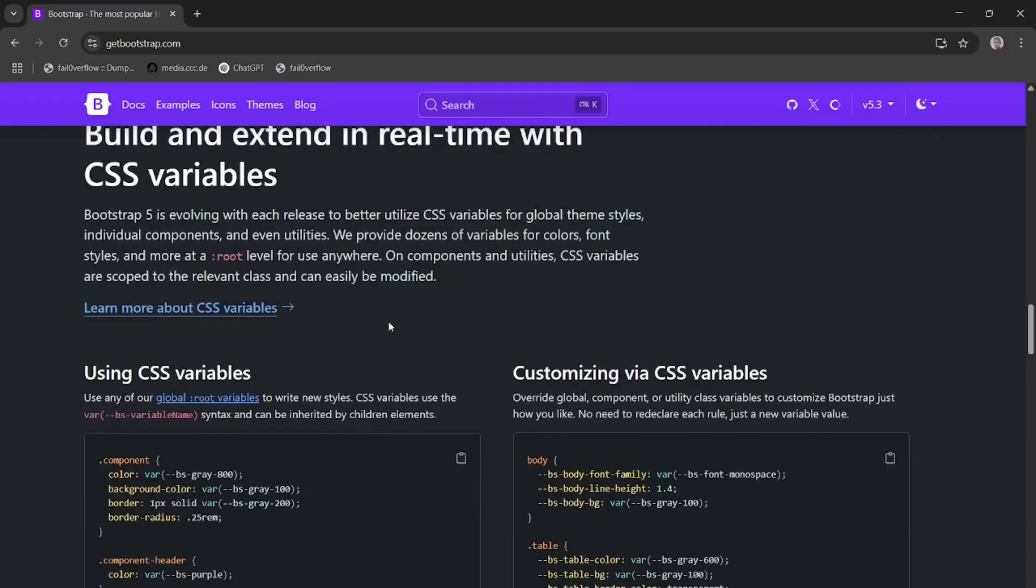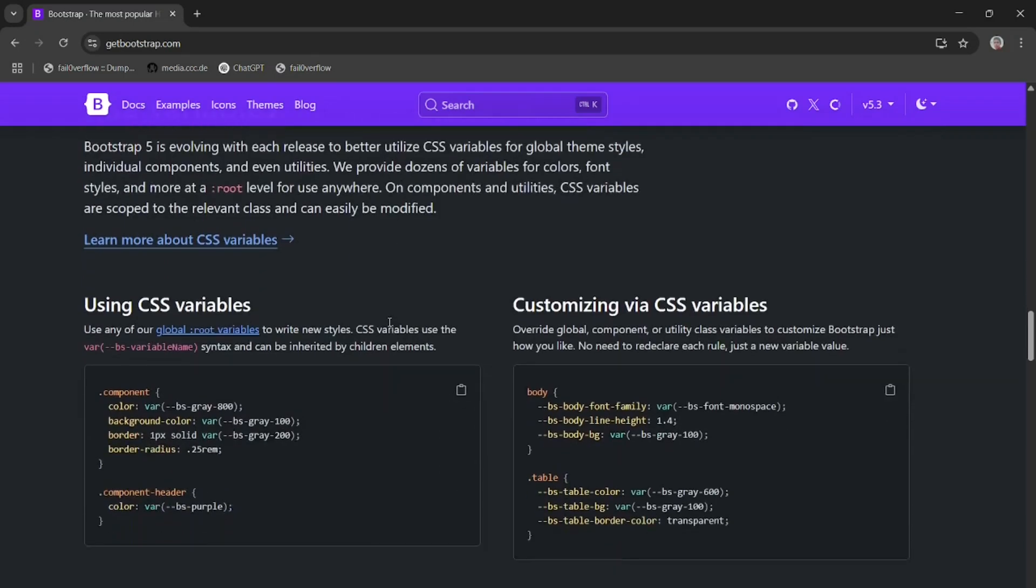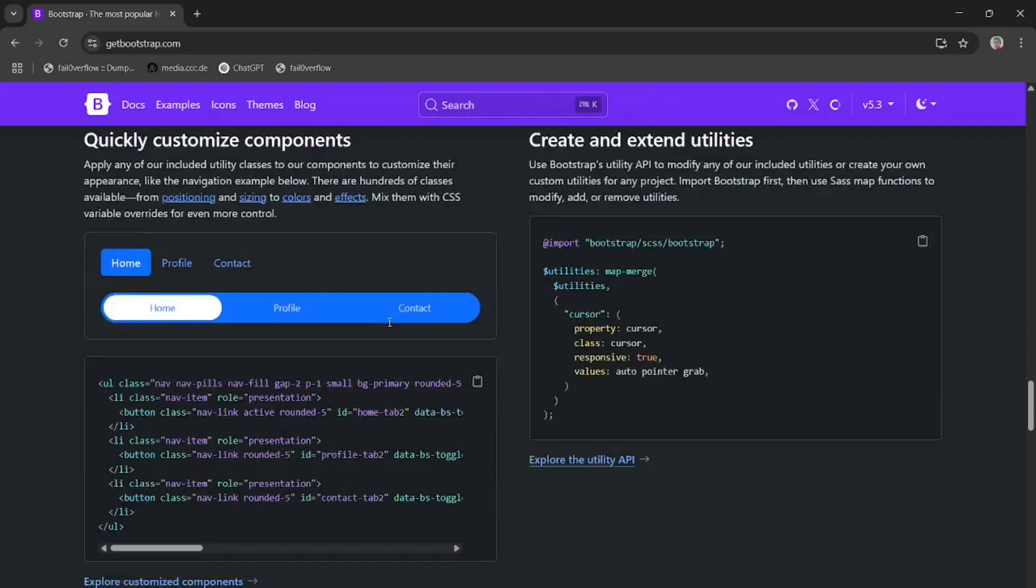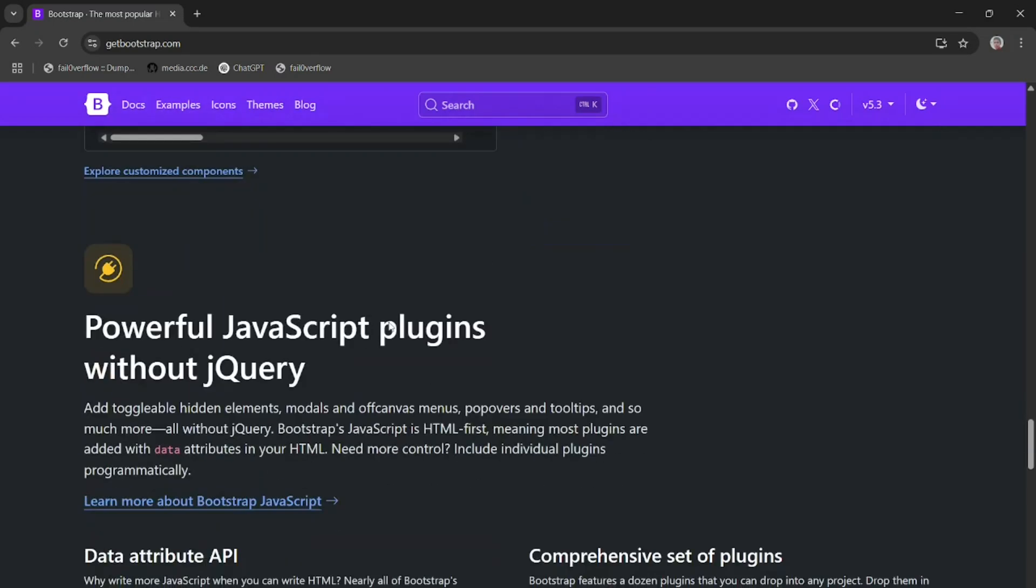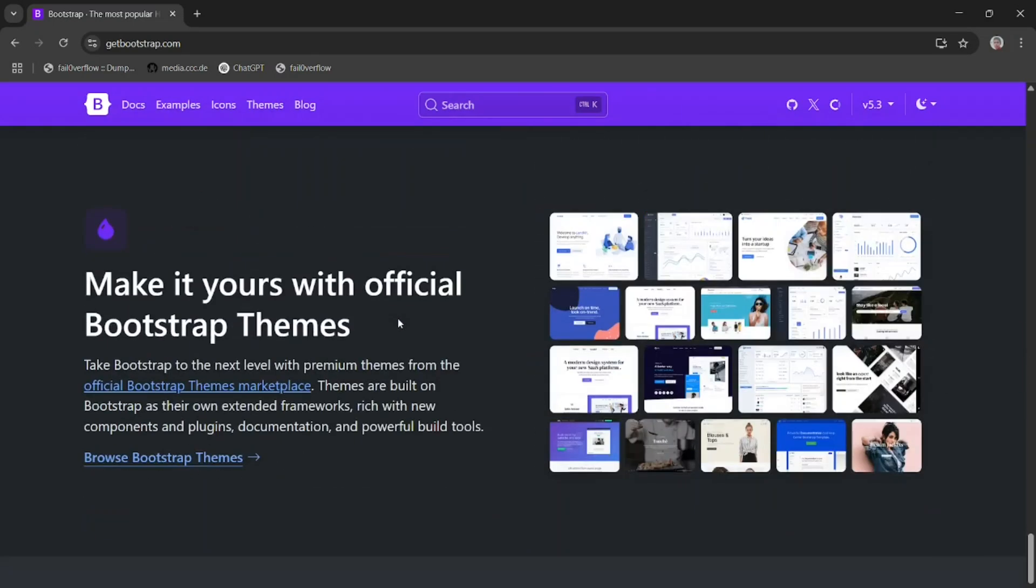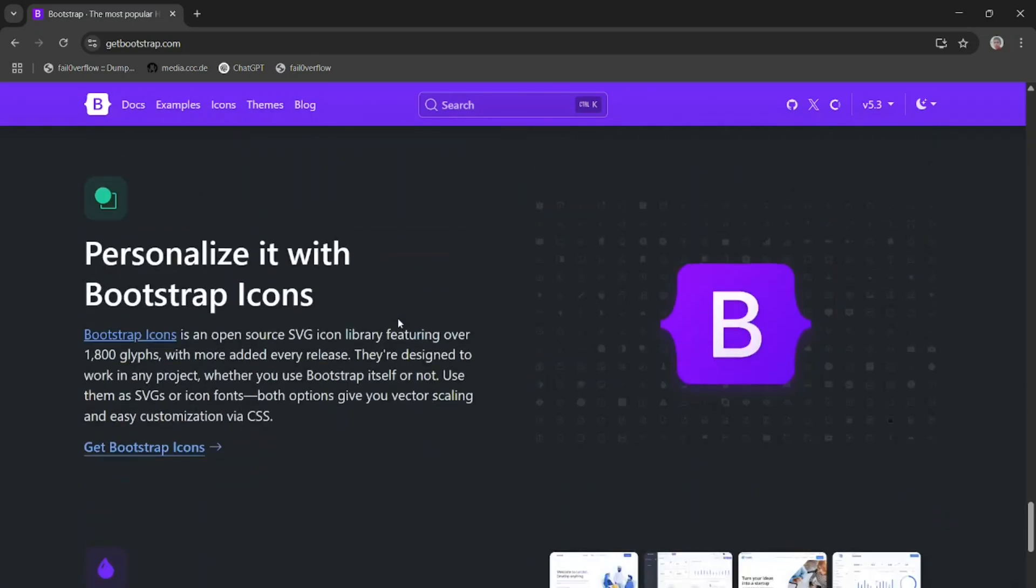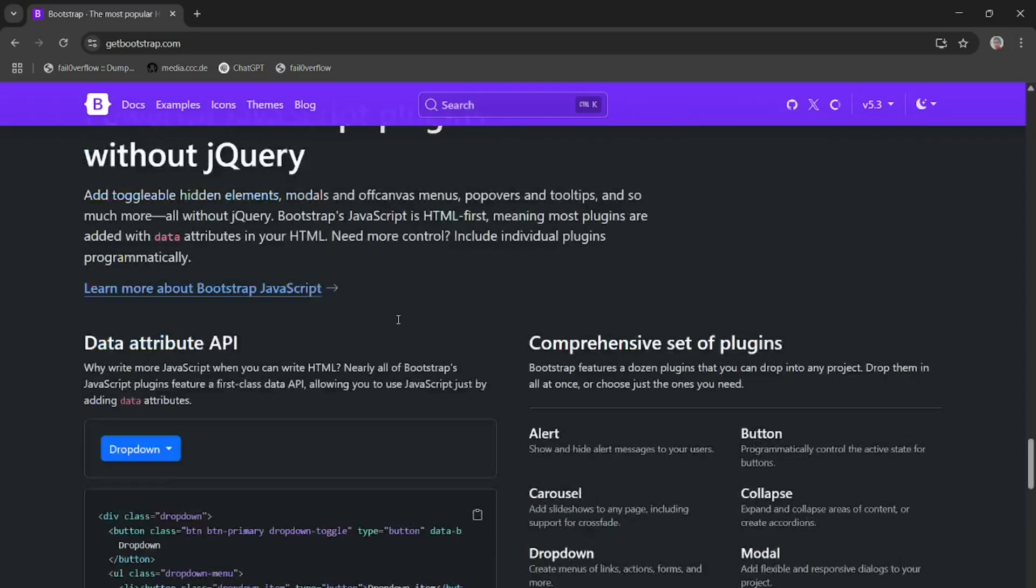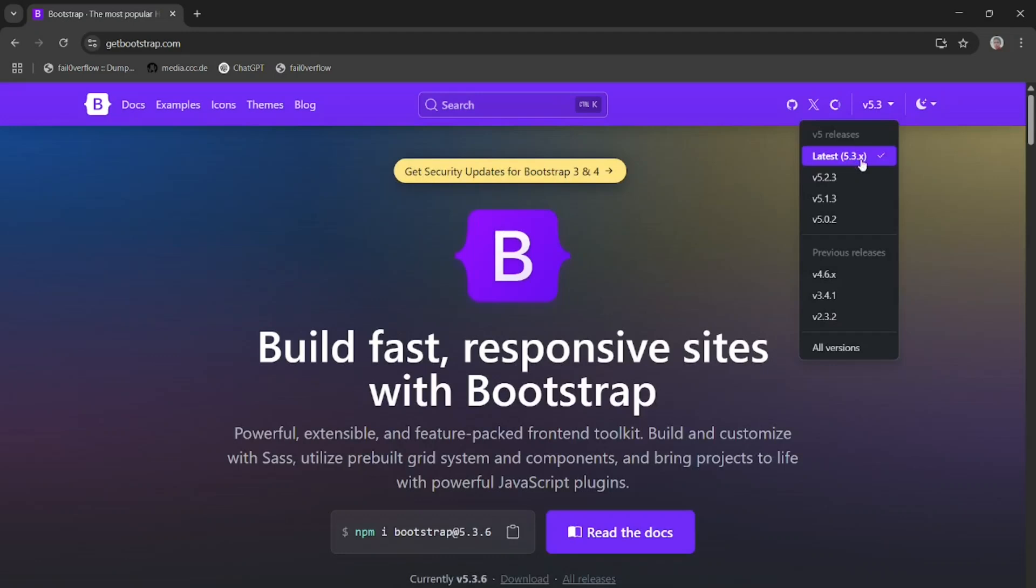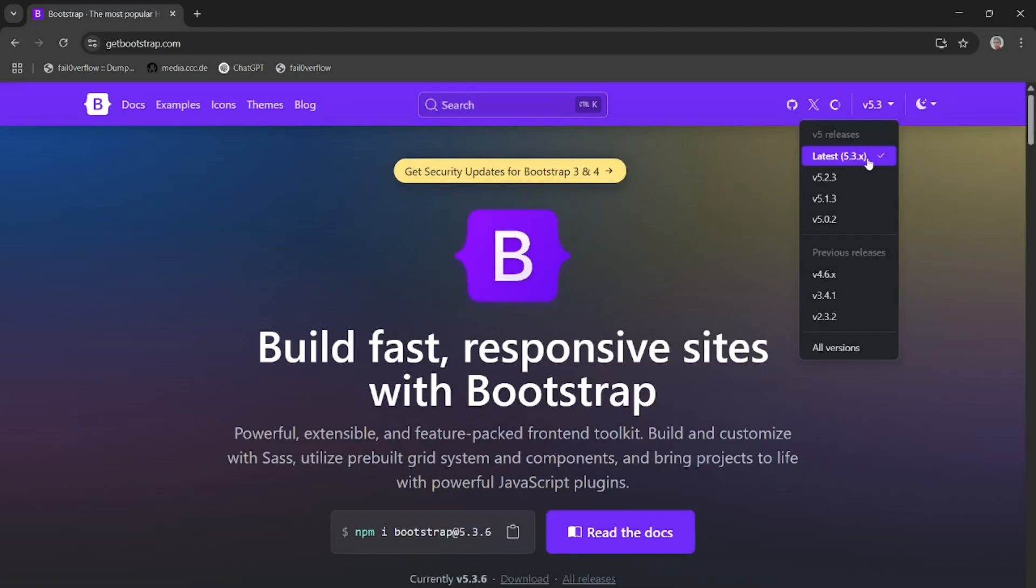You can see it is official website of bootstrap. Here we can download easily bootstrap. For downloading it, you simply click on this and click latest 5.3x. This is a version of bootstrap. This is the latest version. Click on this.